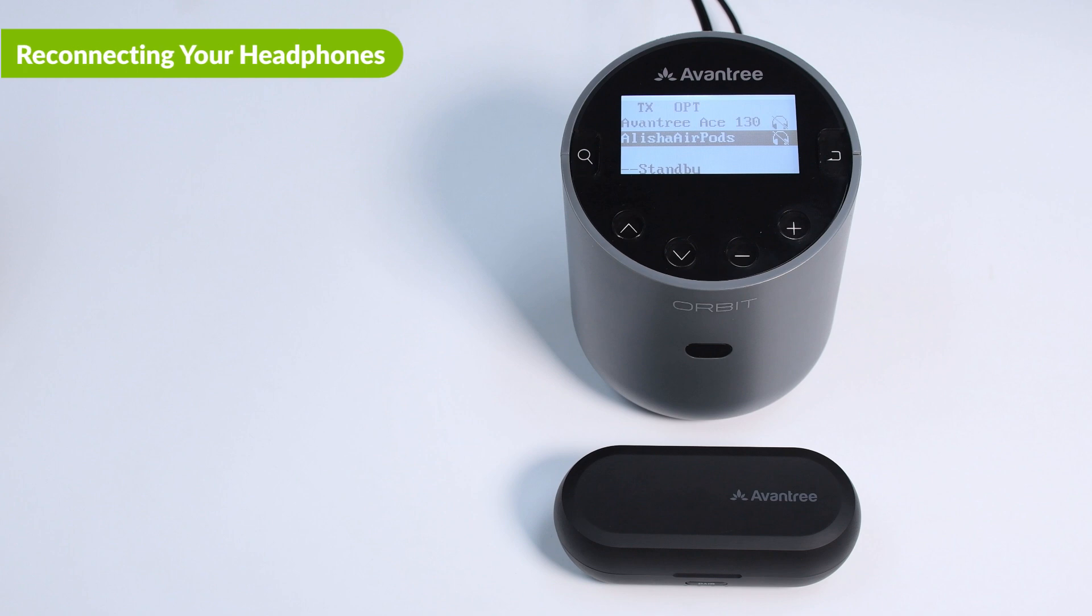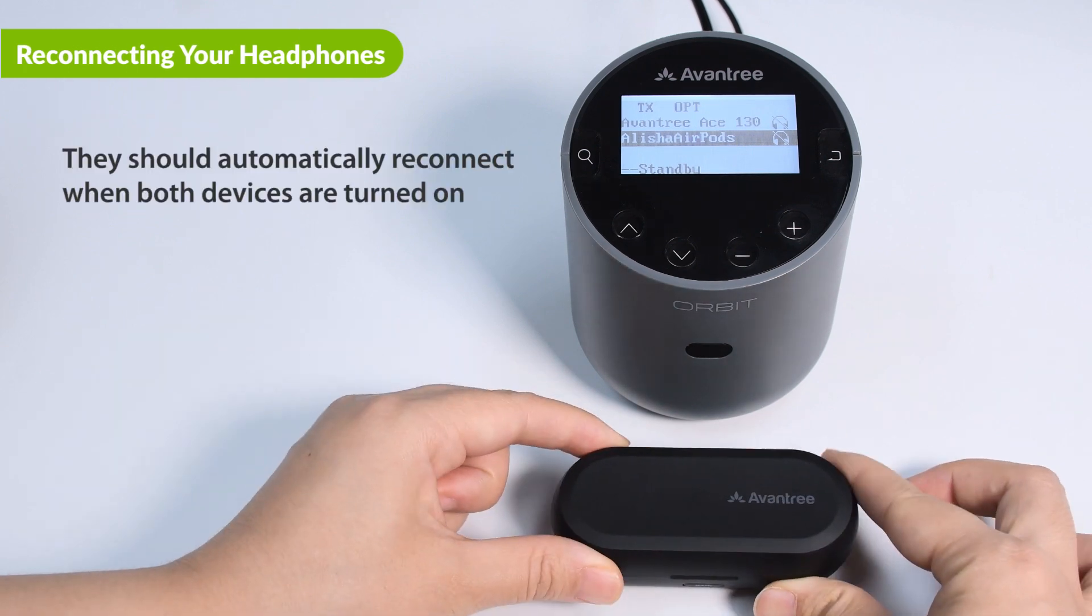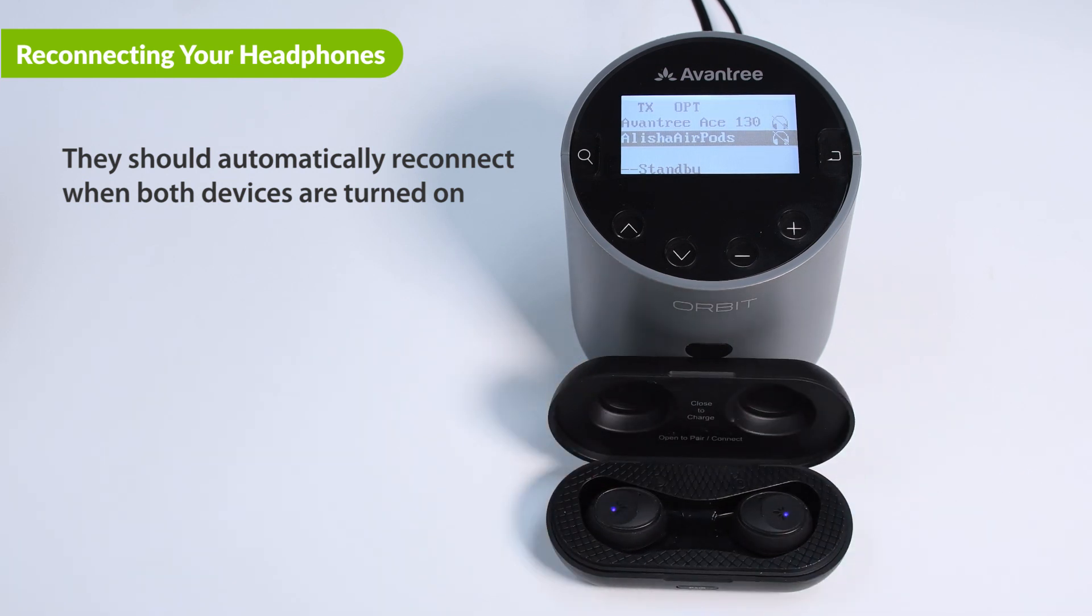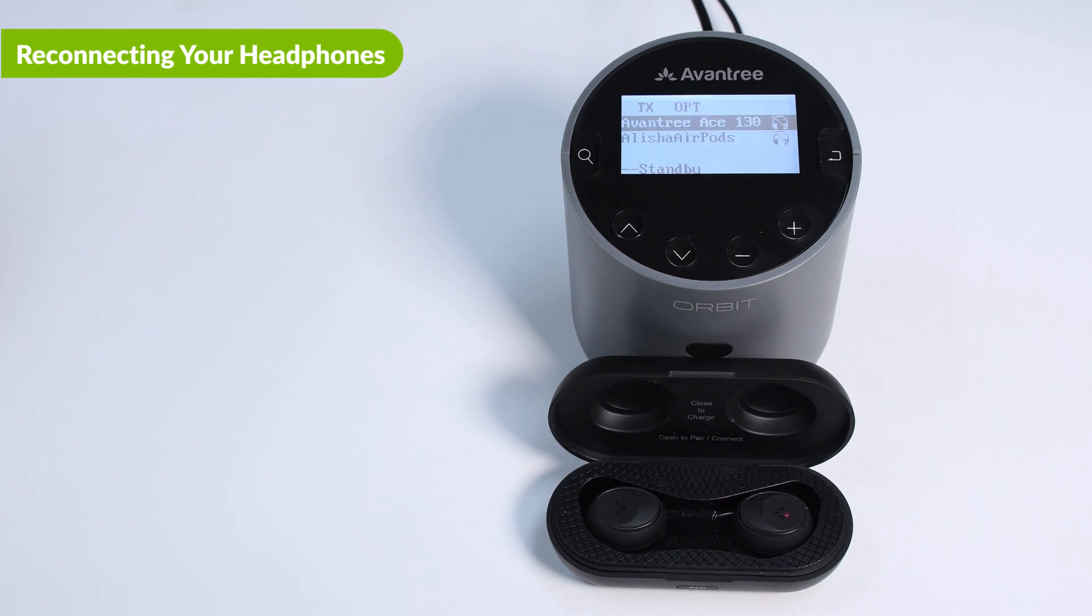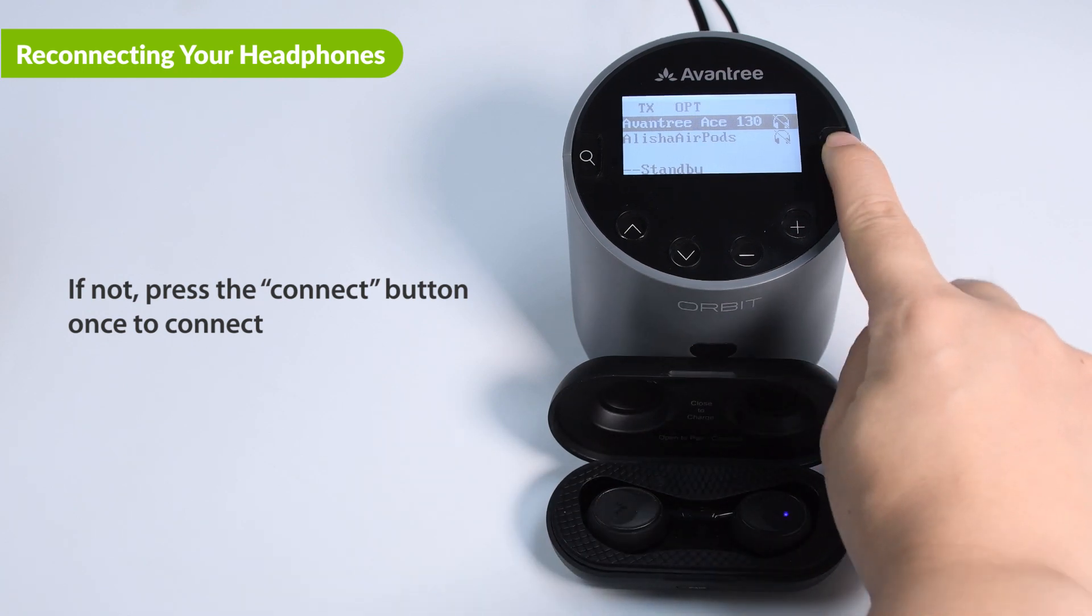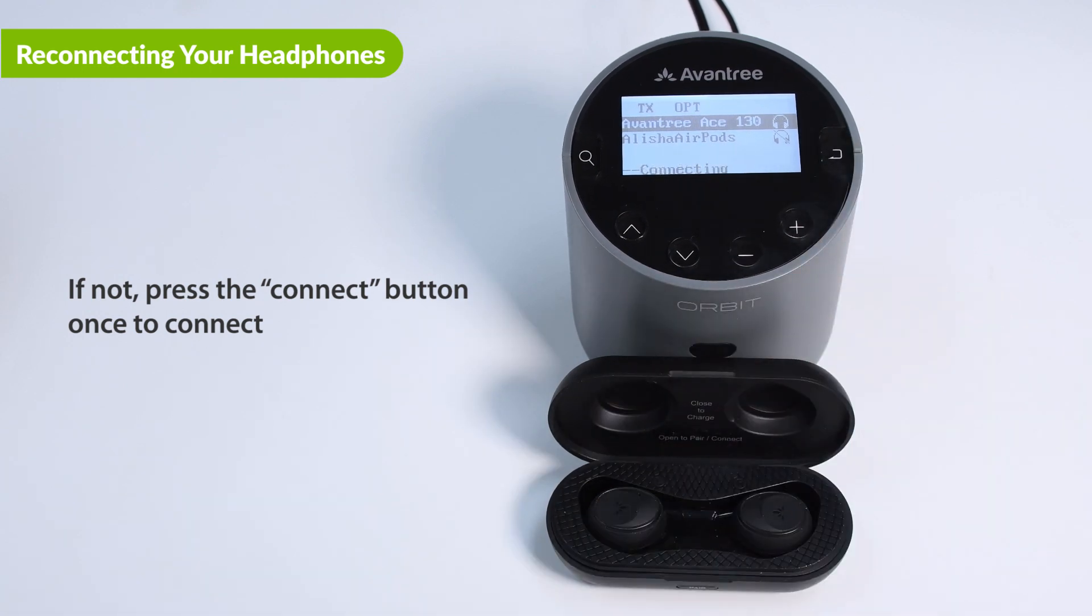You typically do not need to repair your Bluetooth headphones with the Orbit Pro every time. Once successfully paired, they should automatically reconnect when both devices are turned on. If your device does not automatically reconnect after 5 to 10 seconds, you can press the Connect button once to connect.